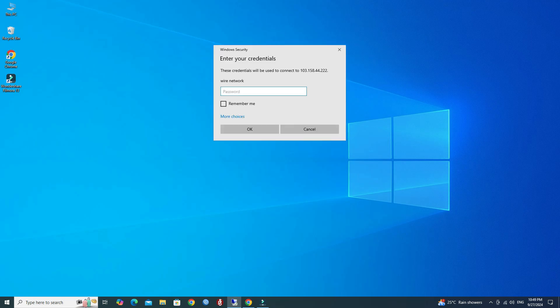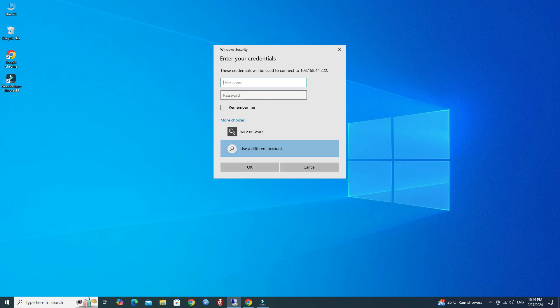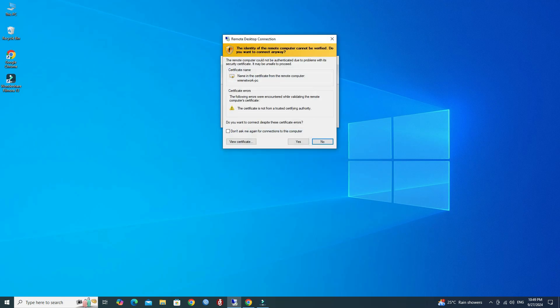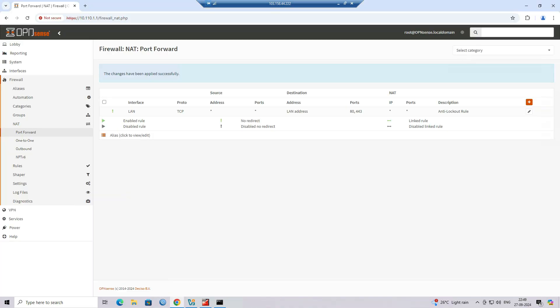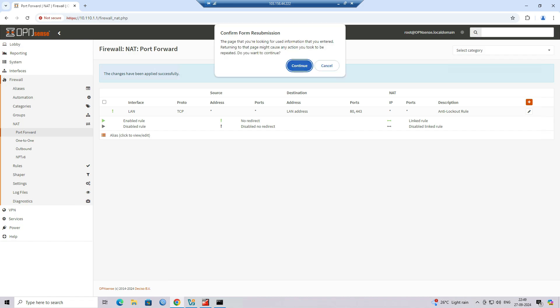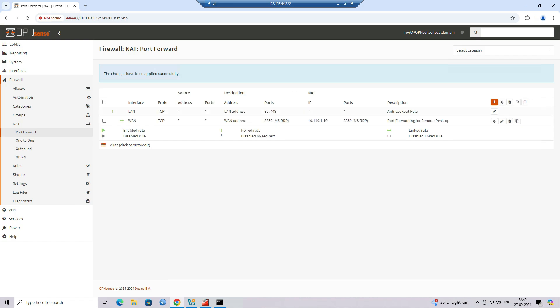Enter target computer username and password. Finally, we have successfully established access to the target computer through port forwarding on the OPNSense firewall.